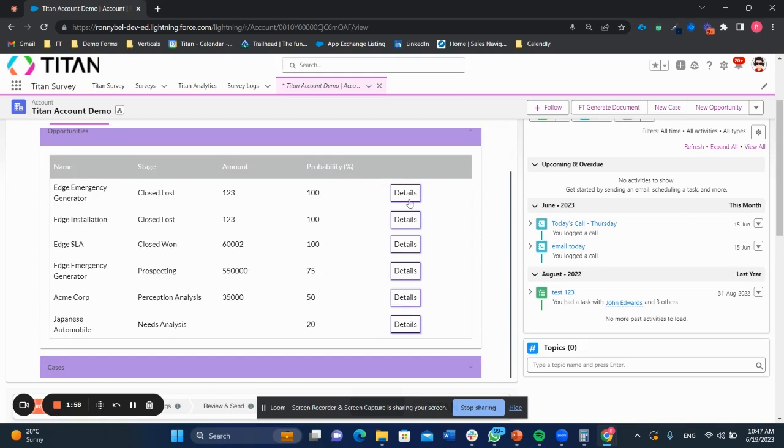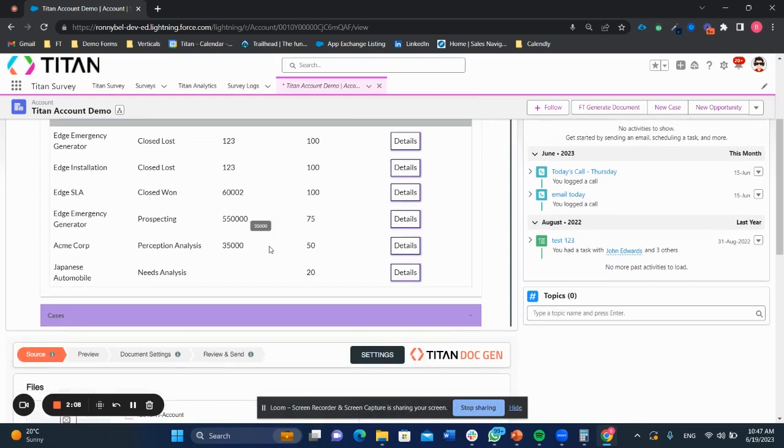And we can also click on this button details. And that will either take me to the record in Salesforce directly, or it can do a little pop out modal, or I can see additional information on that opportunity.